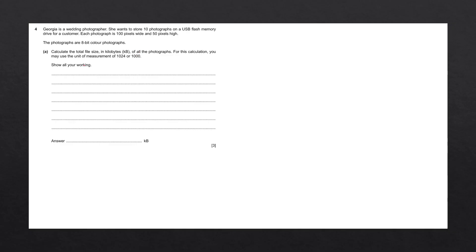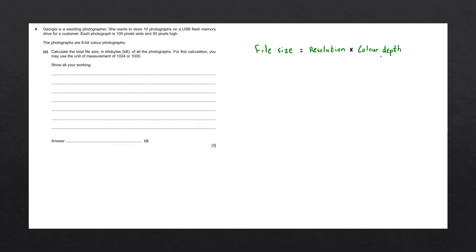Show all your working. To answer this question, we're going to use the following formula to work out the file size of a single image. File size equals resolution multiplied by the color depth. This formula works out the file size of a single image. We've been given the following information. First off, each photograph is 100 pixels wide by 50 pixels high.